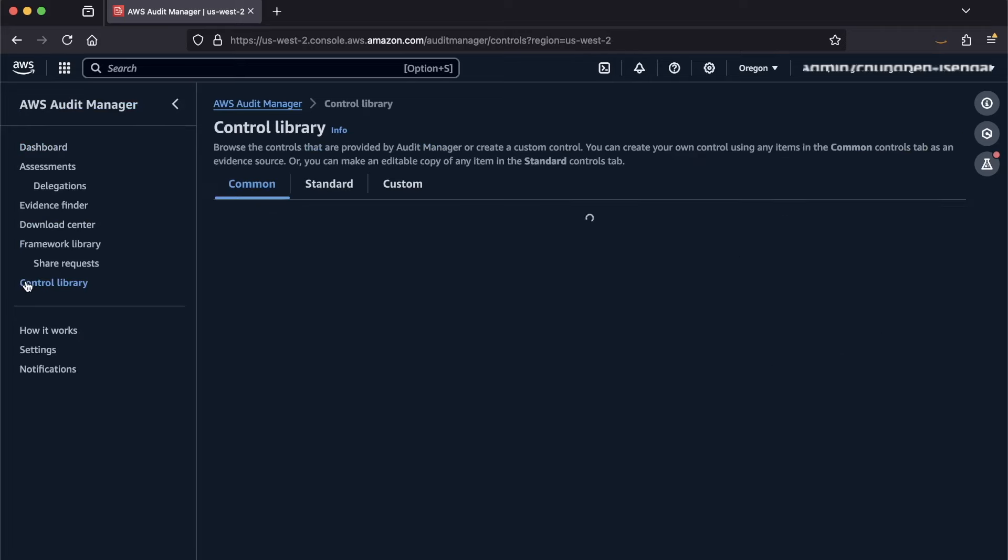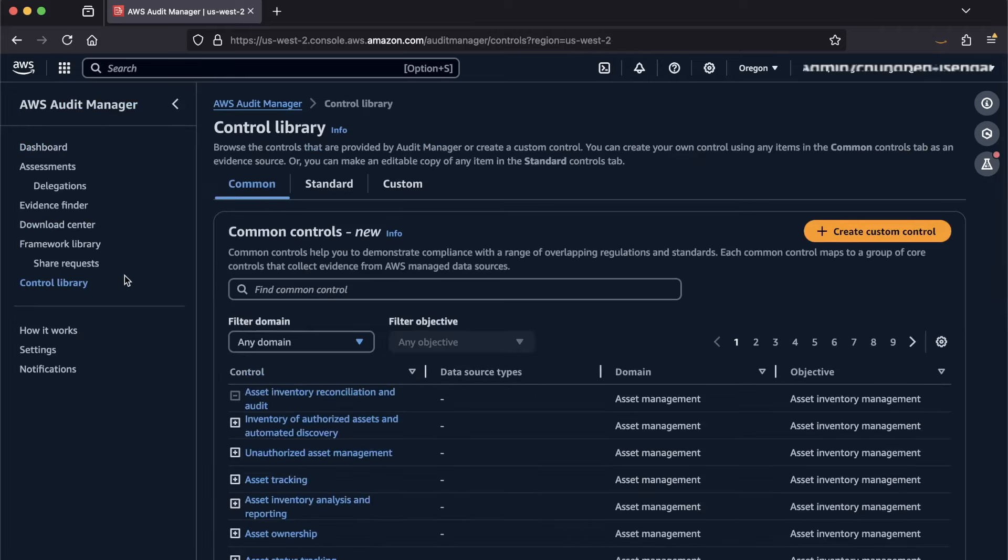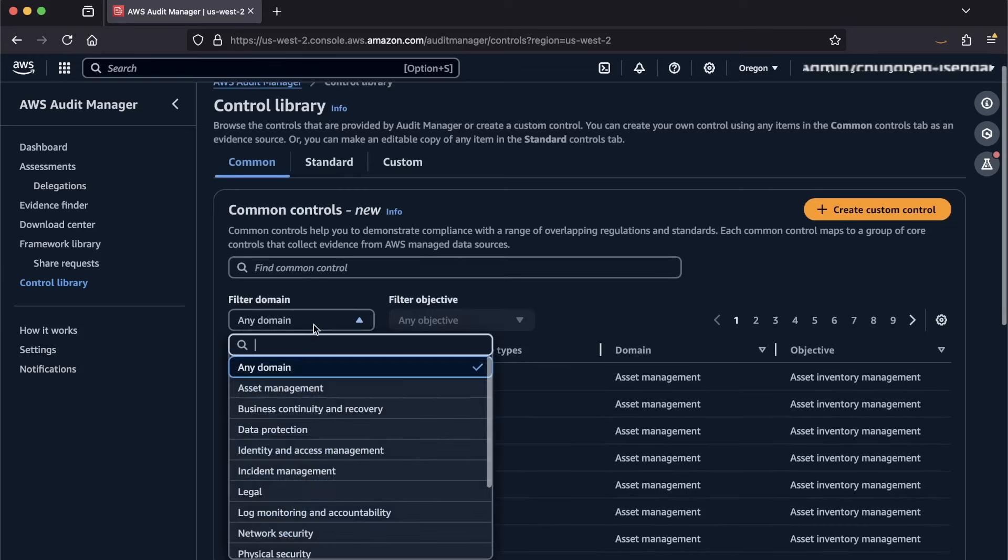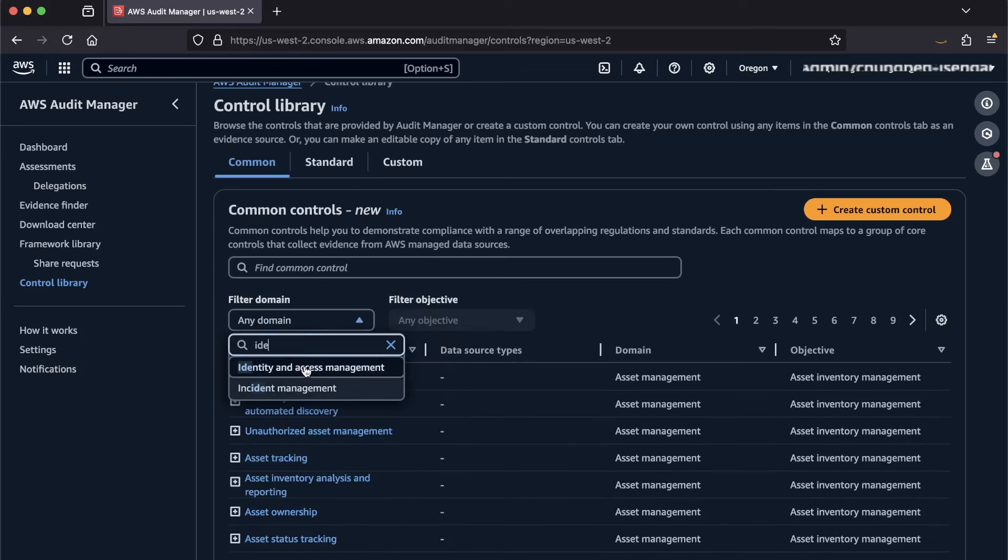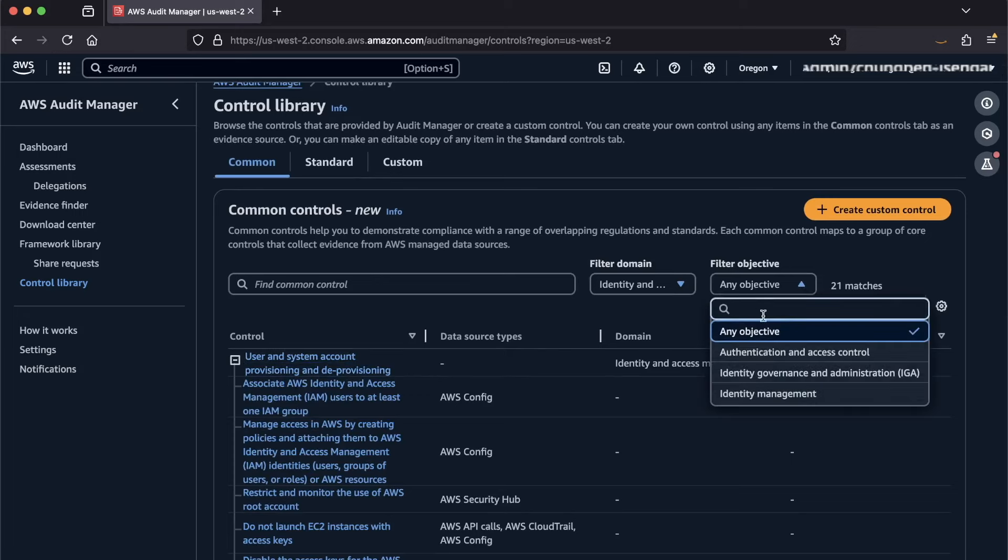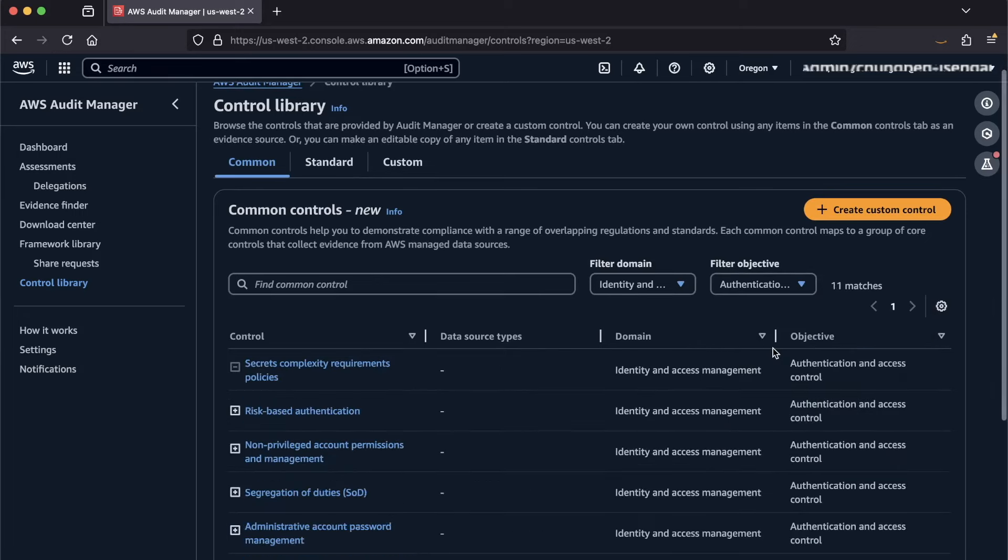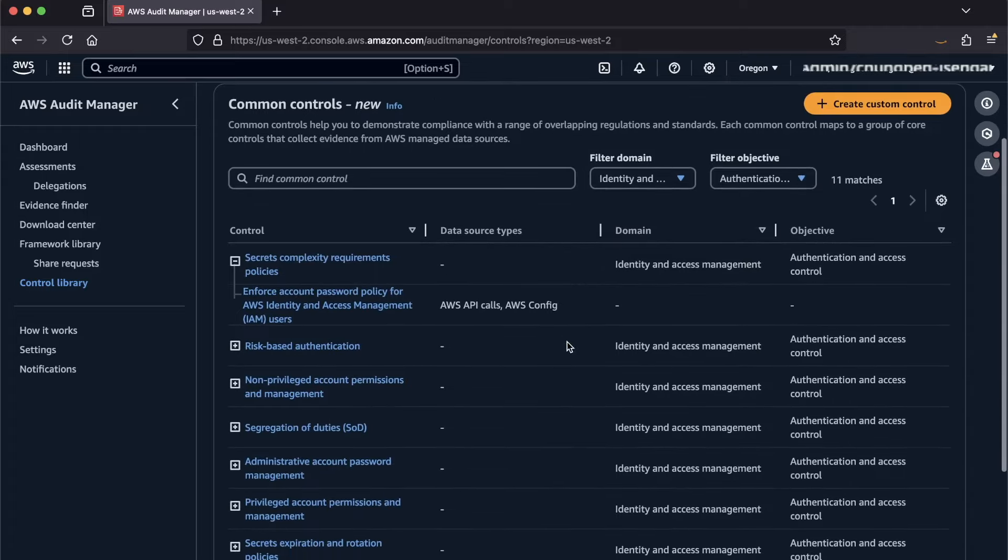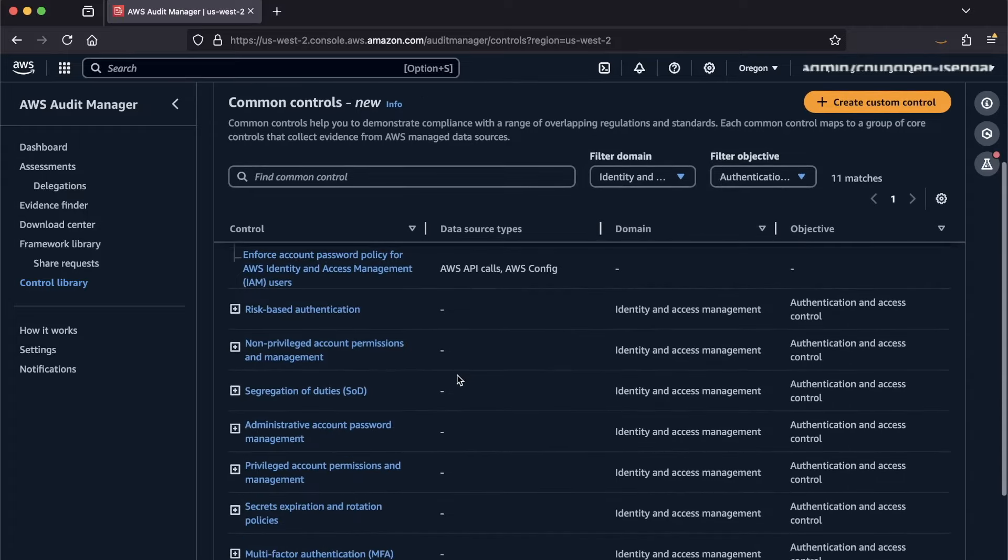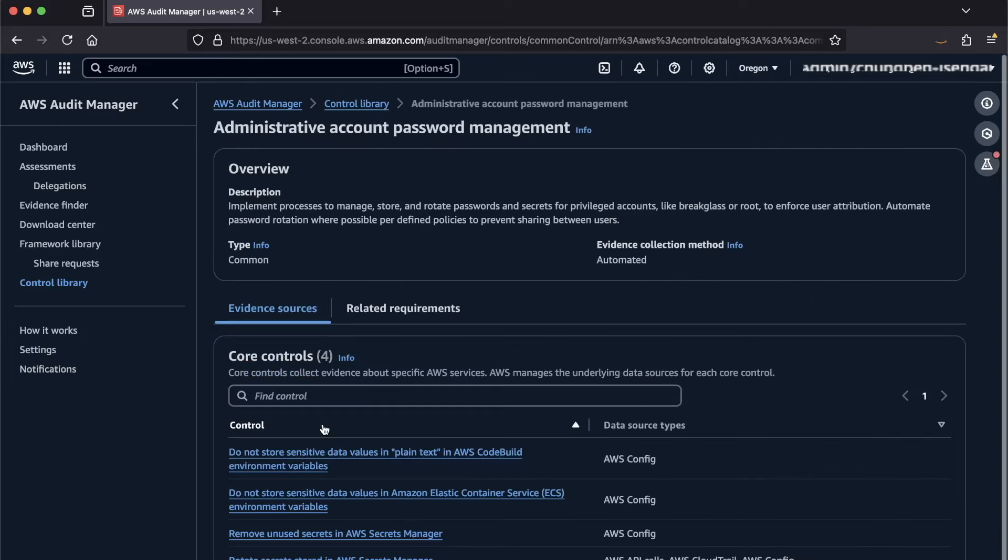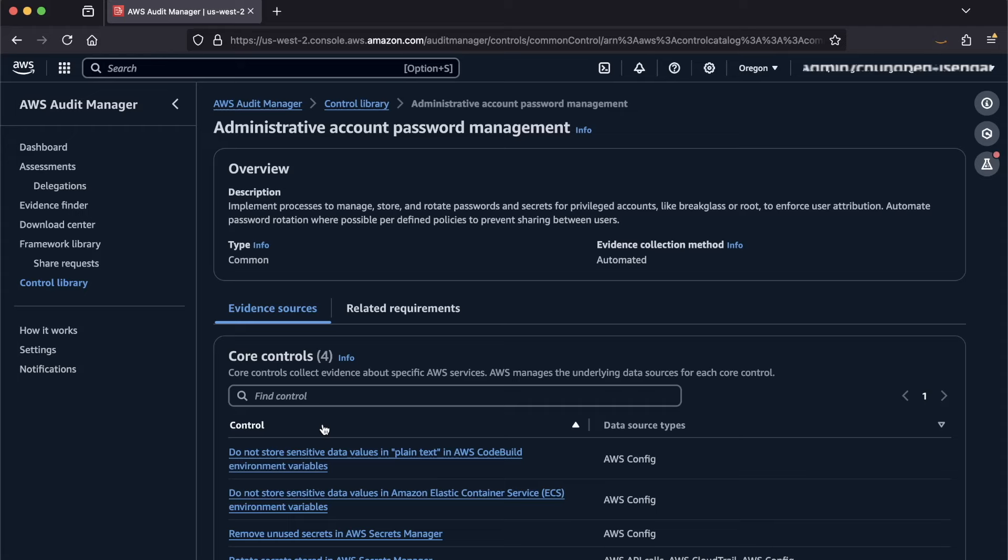You can see the common control library here and you can filter into the domain you're interested in. For example, we can look at Identity and Access Management and we can filter further into Authentication and Access Control. A new list will populate at the bottom and you can see multiple common controls related to the filter. Clicking into the common control called Administrative Account Password Management, for example, we can get the description of the control and can see in the evidence source that it shows what resources are mapped to the data sources for each core control.